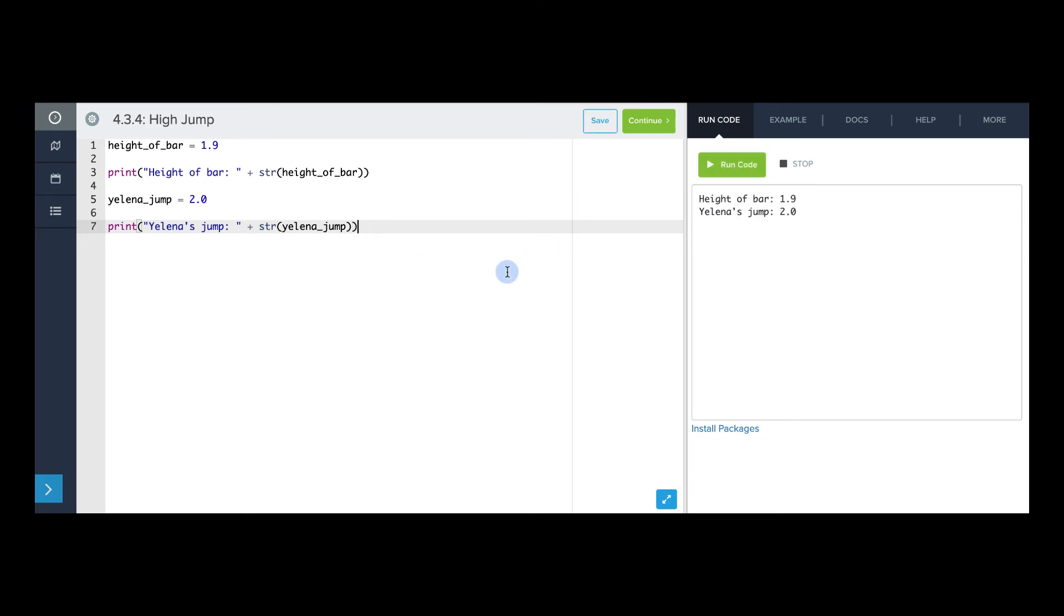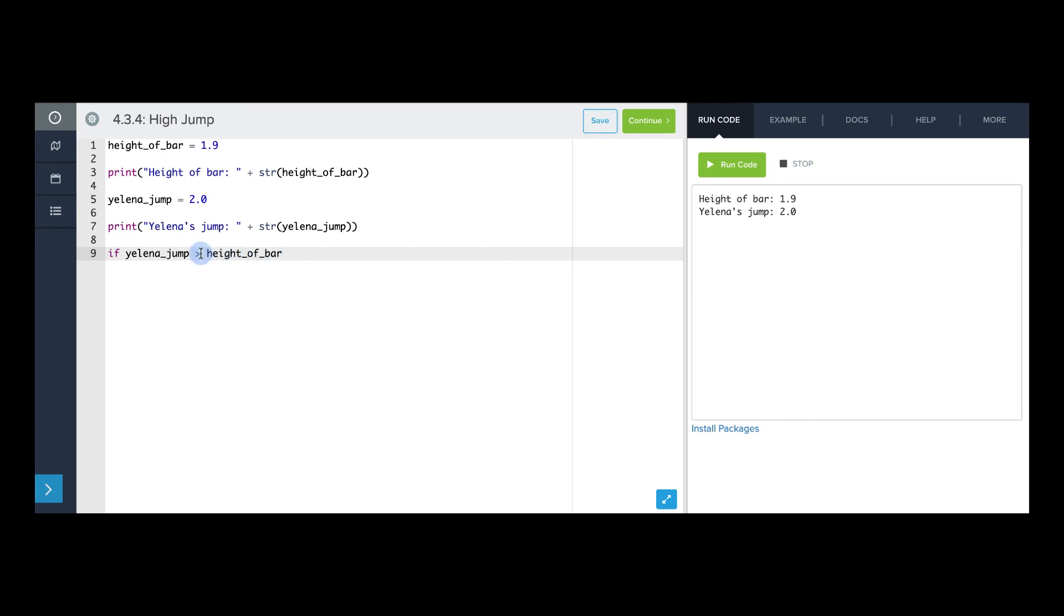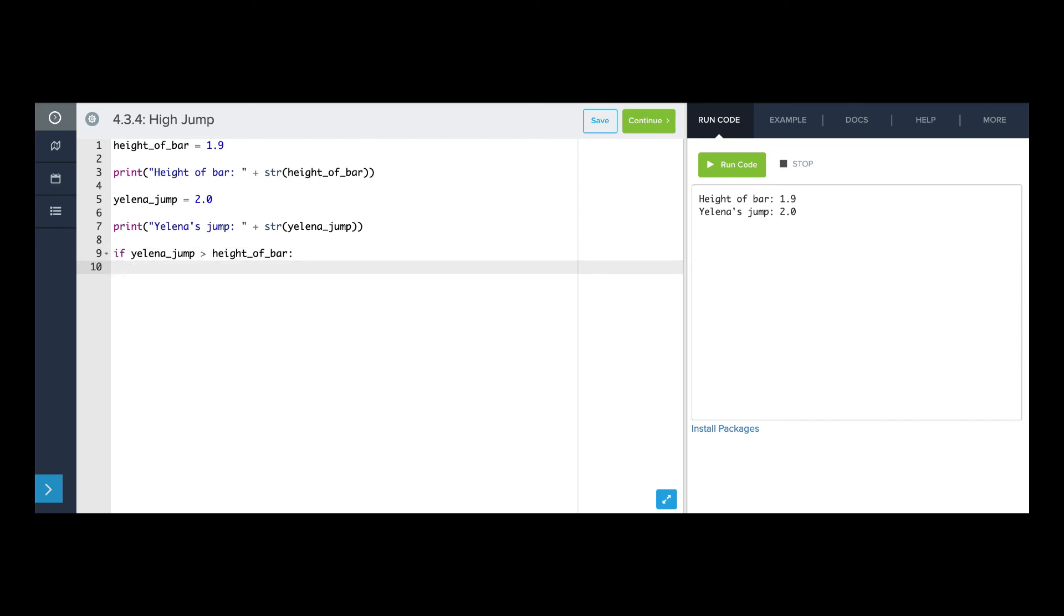Now we're going to use an if statement to determine whether or not Yelena cleared the bar. So I'm going to say if yelena_jump is greater than height_of_bar. And I could say greater than or equal to here, but that would mean that she hits the bar, which I don't think is okay in the high jump. So I'm going to say strictly greater than. If Yelena's jump is greater than the height of the bar, then that means she cleared the bar.